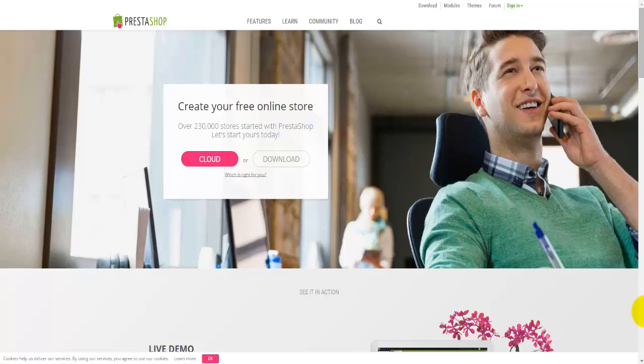We'll go through the download and installation process. Then we'll set up the website and have a look at some of the products, categories, and attributes. We'll look at how to set the payment methods, shipping, promotions, customizing and changing themes, and everything else.